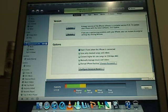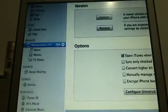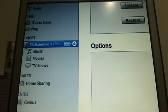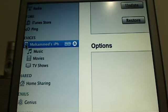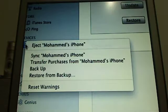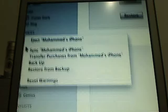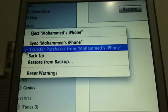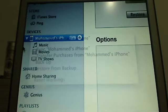Then you want to go here to your device and you want to right click it. So I'm on Mac, so control and click. And you want to go to transfer purchases from your device, as mine is Mohammed's iPhone. So transfer purchase from Mohammed's iPhone.